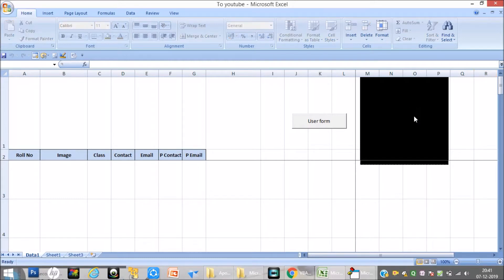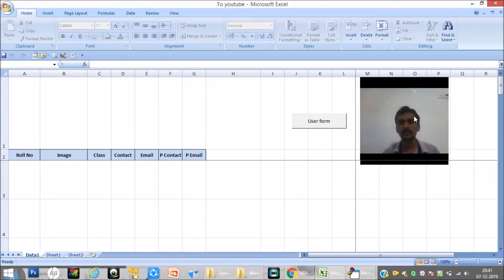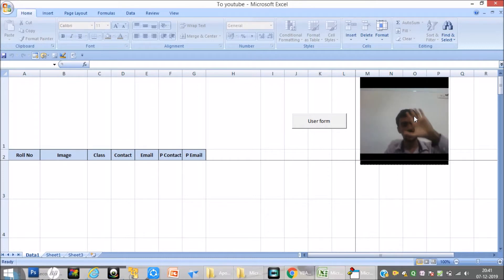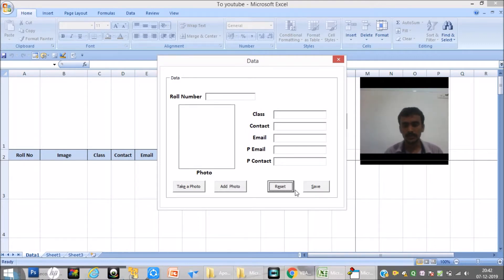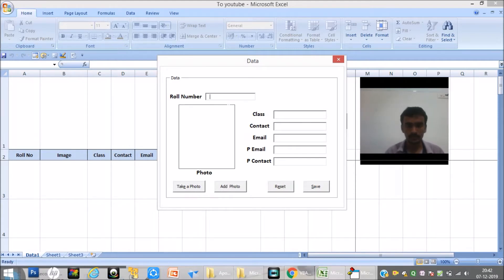I'll click on the black screen so you can see the live streaming. Now I will open the user form. In this user form, the fields available are: role number, class, contact, email, parents email, parents contact, save, reset, add photo, and take photo.